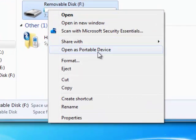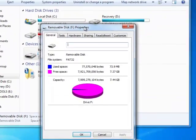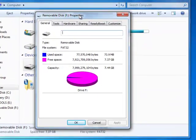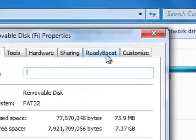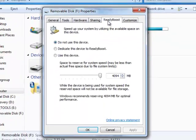Then you want to go down to properties. You can see here it says ReadyBoost. So you want to just click here.